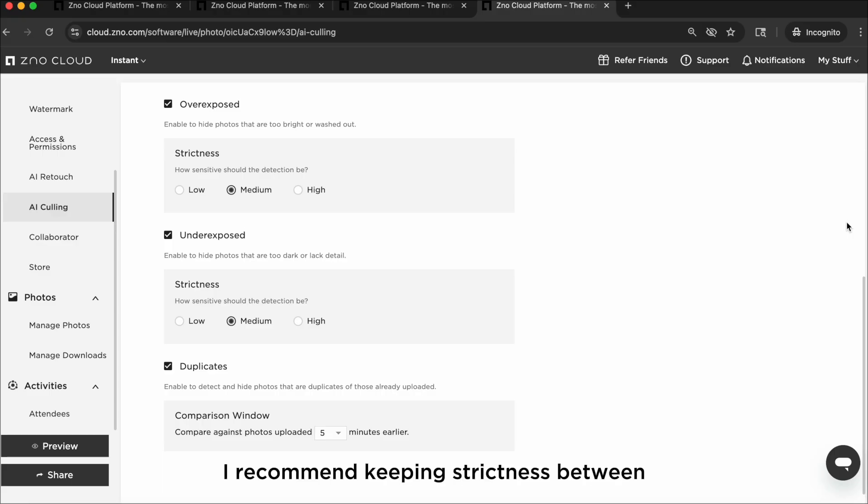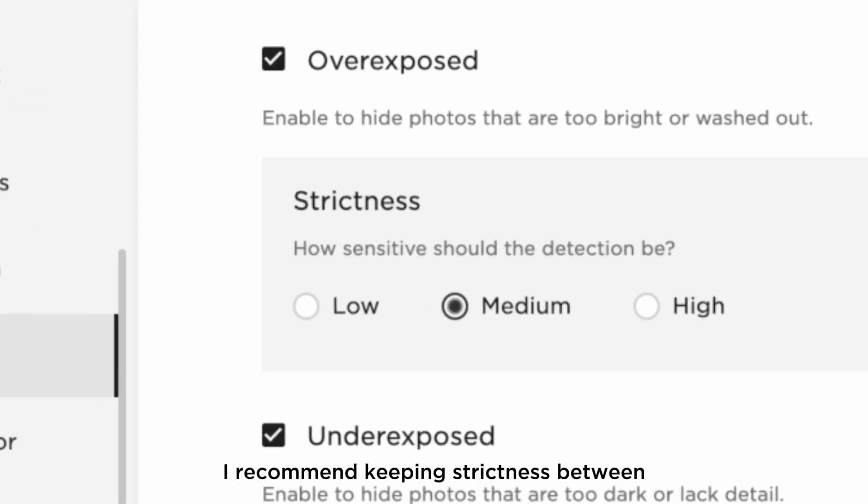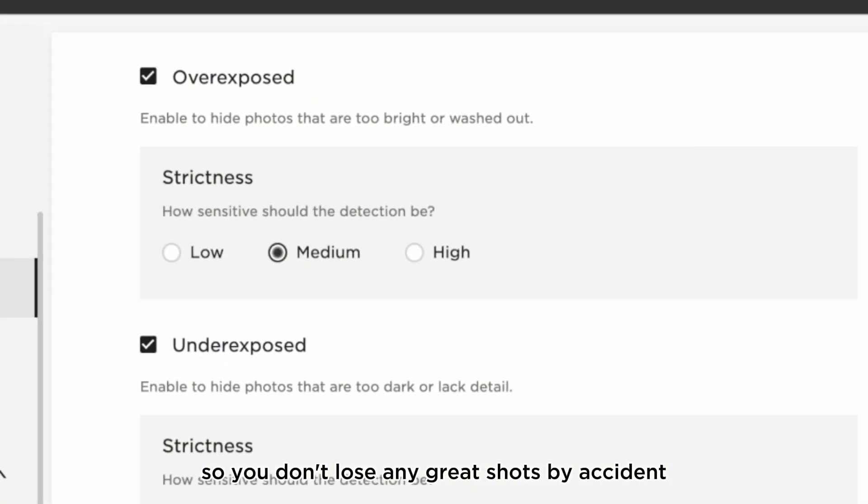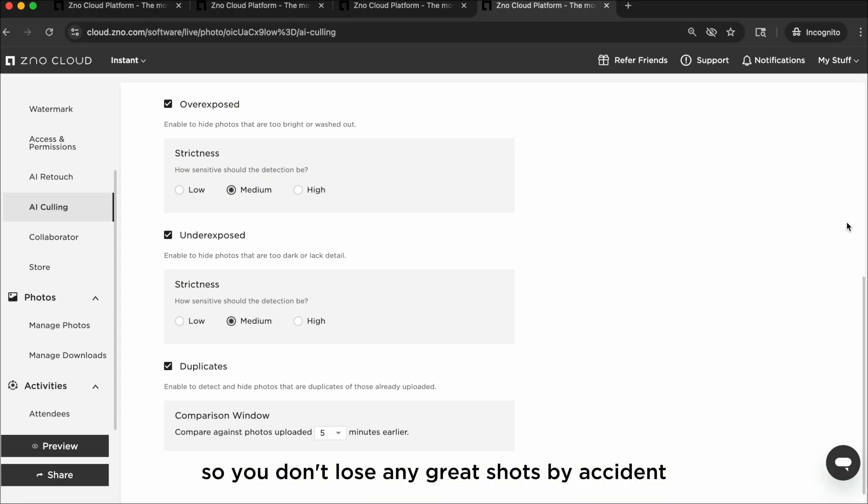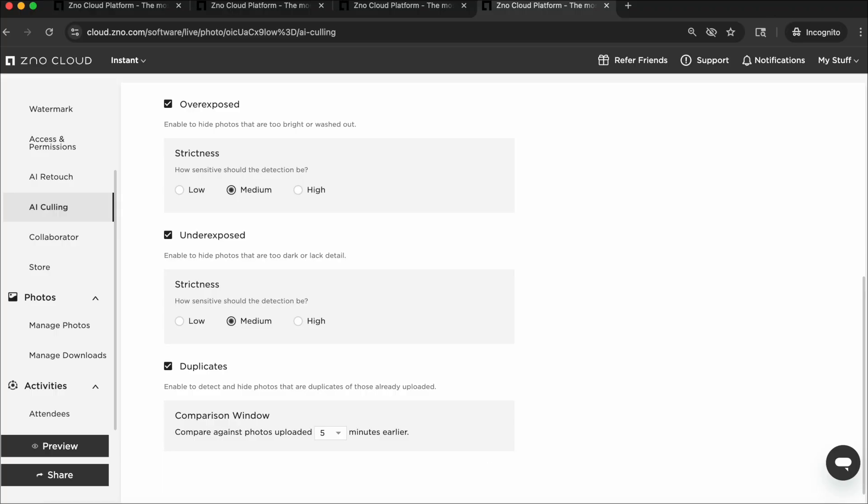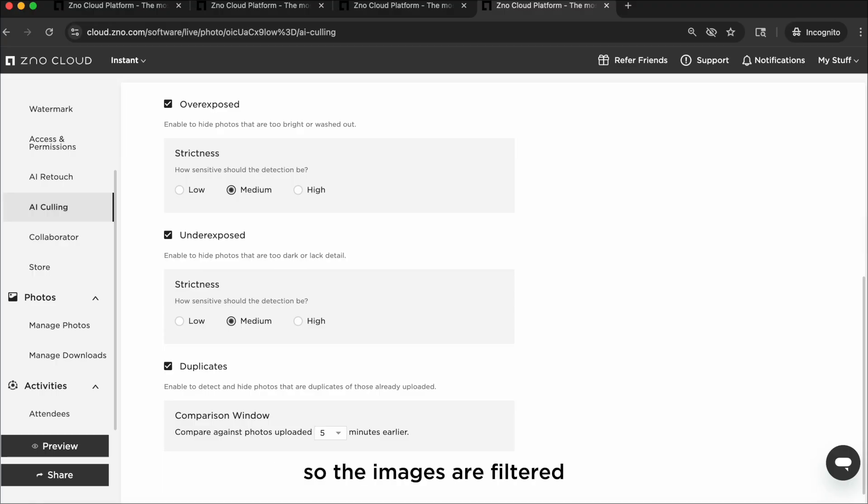I recommend keeping strictness between low and medium so you don't lose any great shots by accident. Make sure to turn this on before you begin taking photos. If you turn it on after you take your photos, it won't cull anything. It has to be enabled beforehand so the images are filtered before they land in the instant gallery.